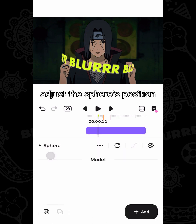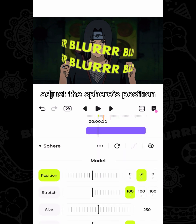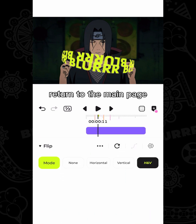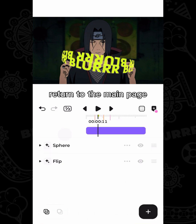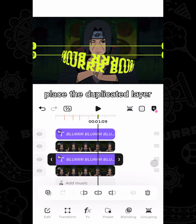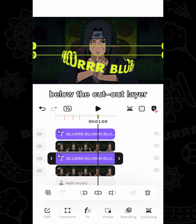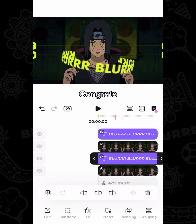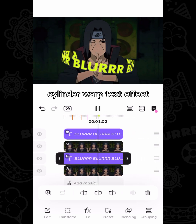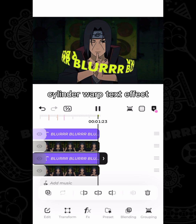Adjust the sphere's position and add a flip effect. Finally, return to the main page and place the duplicated layer below the cutout layer. Congrats, you've made a cylinder warp text effect!